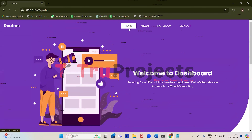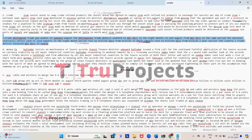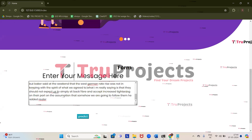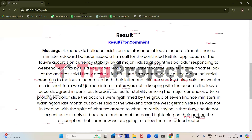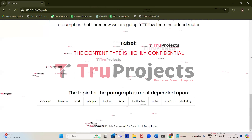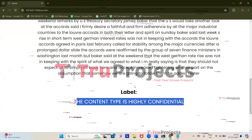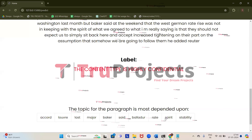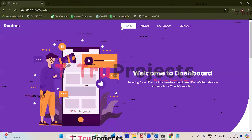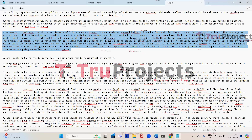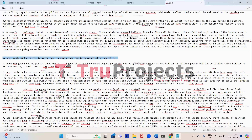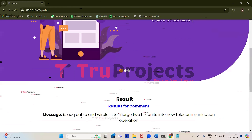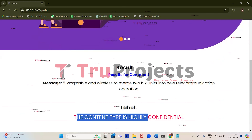Let's enter one more message. Click on home, and we will try the fourth test case. Click on predict — for the given message, we got the prediction: the content type is highly confidential, so this message belongs to highly confidential information which has to be protected. Let's give one more message — click on home, get back to the sample file, try the fifth message, and click on predict. Again we got the prediction: the content type is highly confidential.